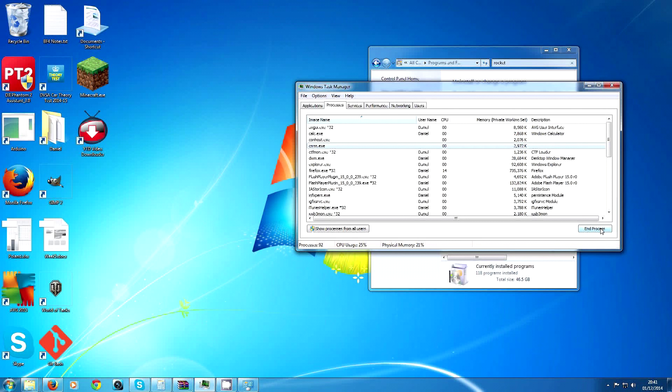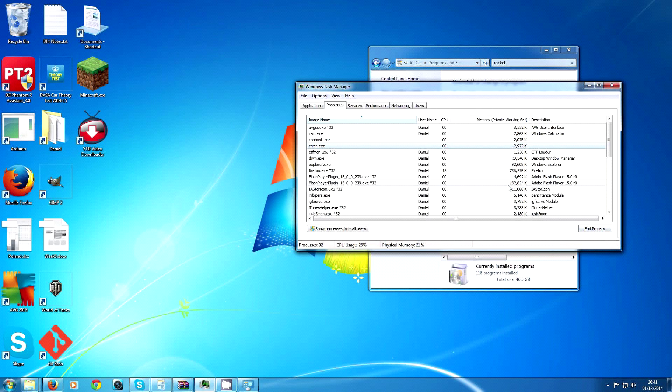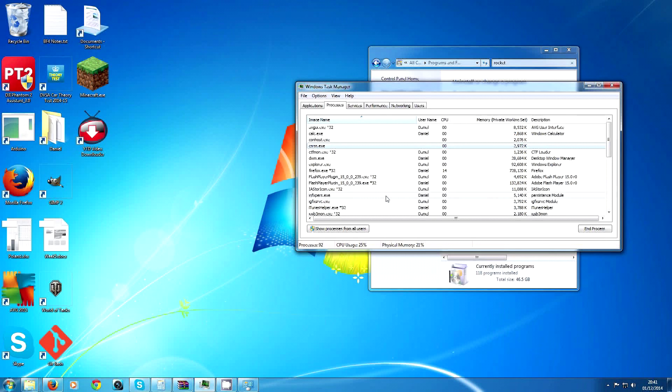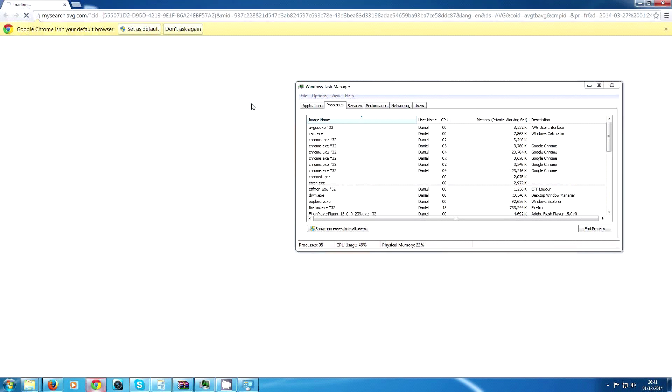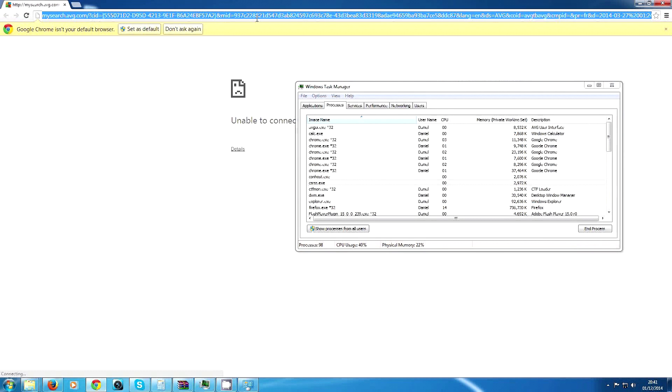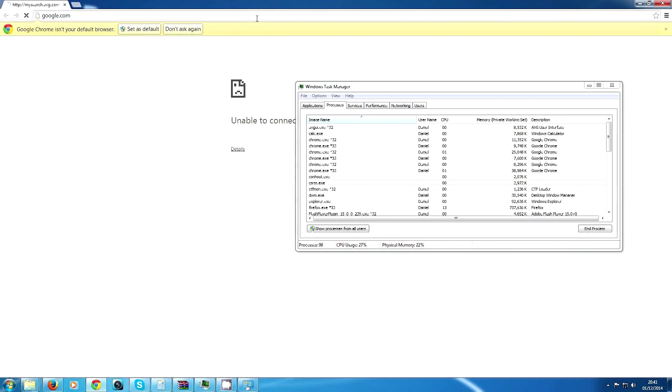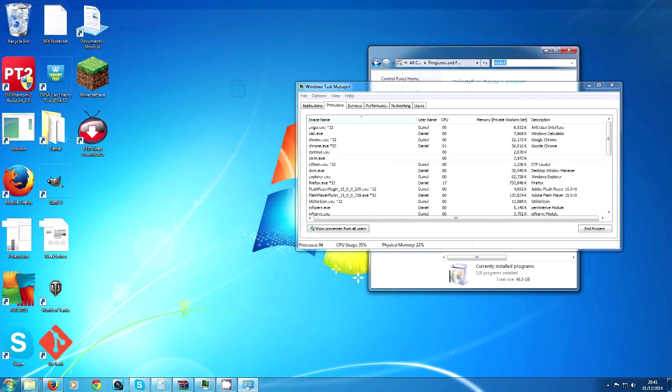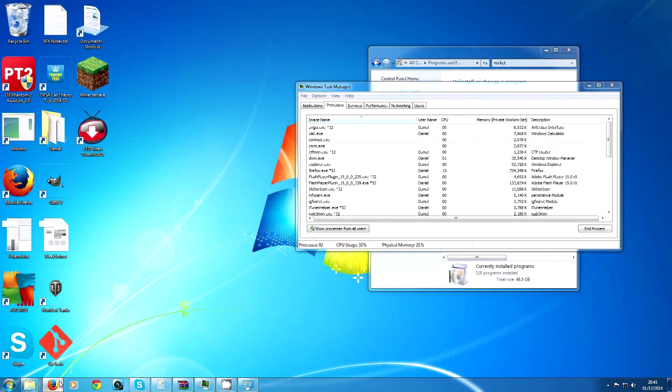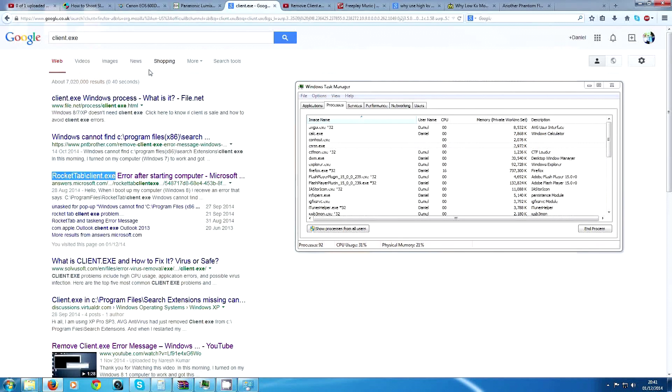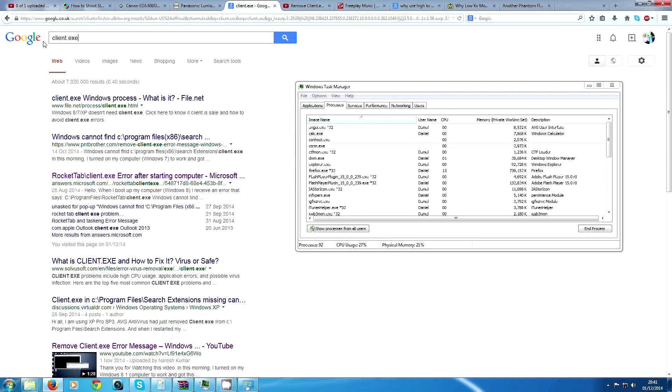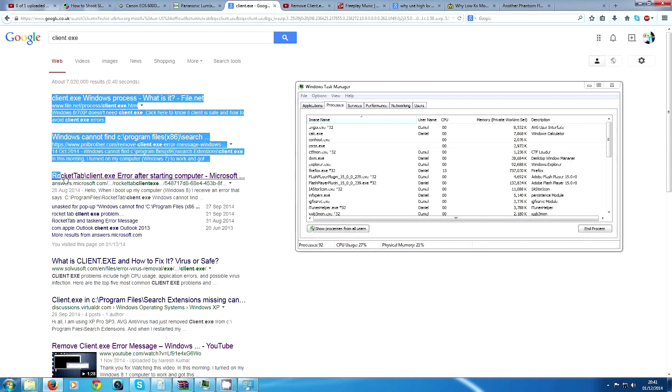To prove to you that this client.exe is RocketTab, I'll search right now. Here you go, client.exe. If you search client.exe into Google, straight away it'll say RocketTab client.exe.